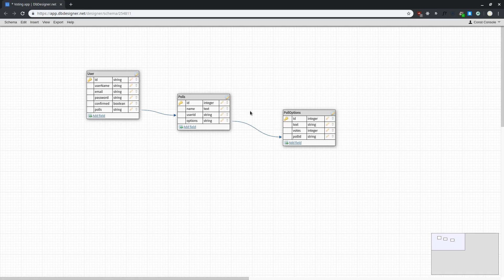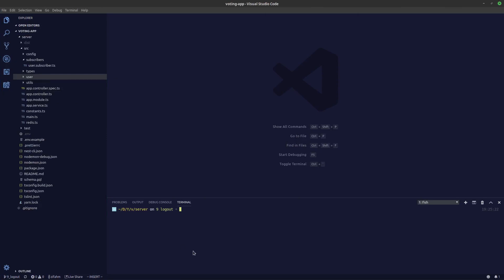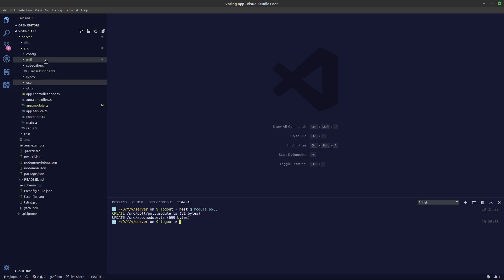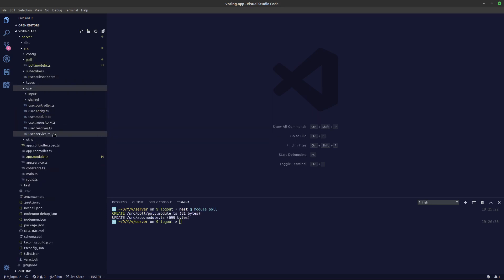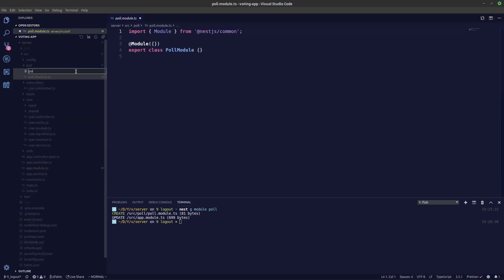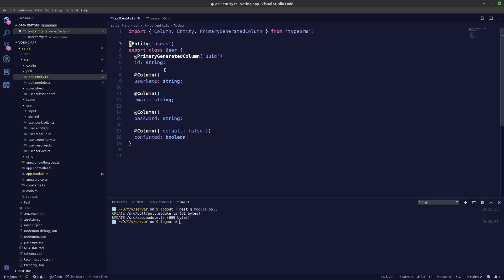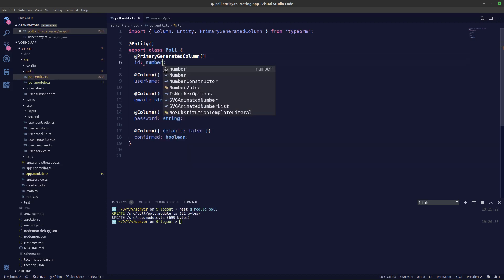Let's start by creating a new module. We'll call it poll, using the NestJS CLI: nest generate module poll. A new folder has been created and poll module has been imported in app.module. Now let's create a new file poll.entity.ts — we'll copy the user entity since it's quite similar. Let's remove the entity name and change it to poll. The ID will be a number rather than UUID so it's easier to debug.